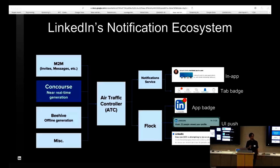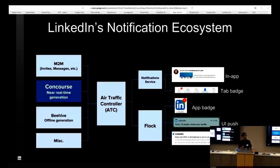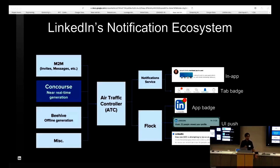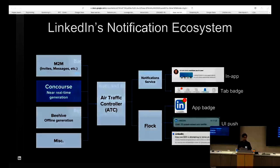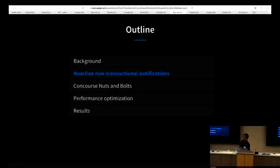Once the notifications go through ATC, they are available in the notification service, which is used to serve these notifications. On the other hand, Flock is one of the services which we use to either do a UI push or a badge update to notify the user. In some cases, we might choose to send you an email instead of notification because the information is not that time critical.